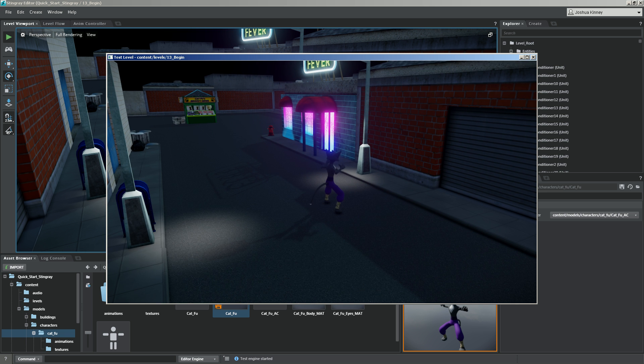Perfect. All right. So now that we have that all set up, let's go ahead and get our camera.